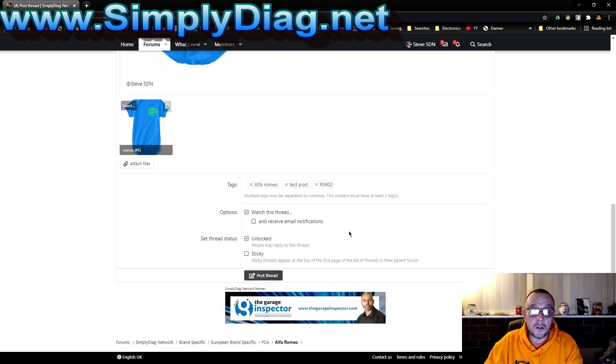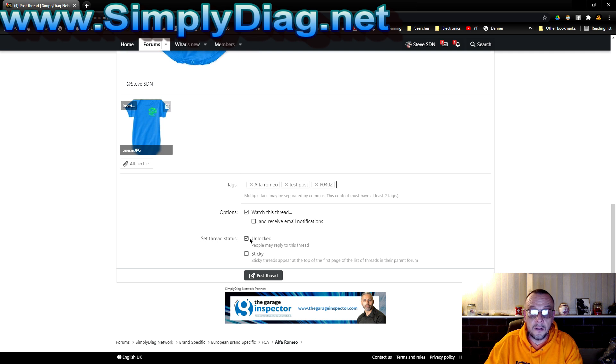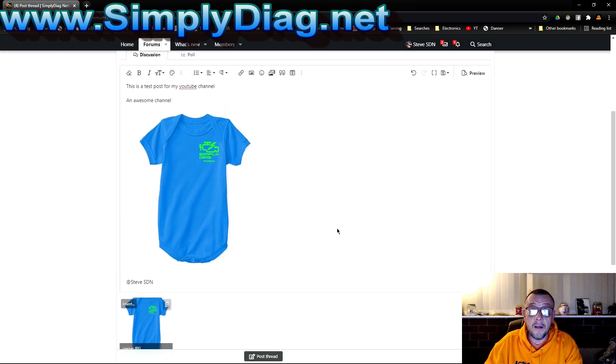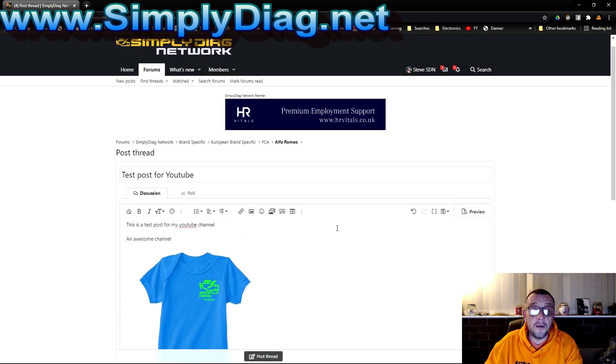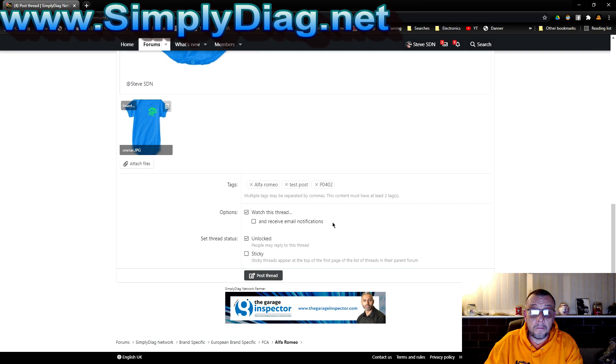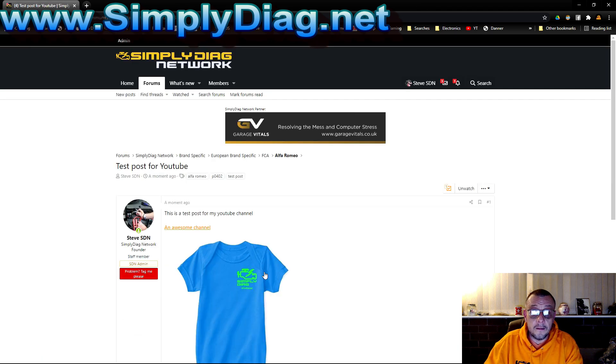Then I can also choose to watch that thread and receive email notifications, leave it unlocked so people can reply, or stick it. You won't as members have the option to stick it. All we have to do then is post that thread, and that thread is now live.